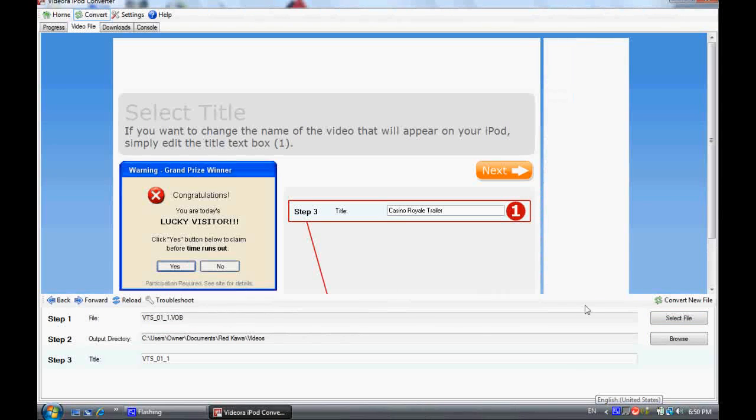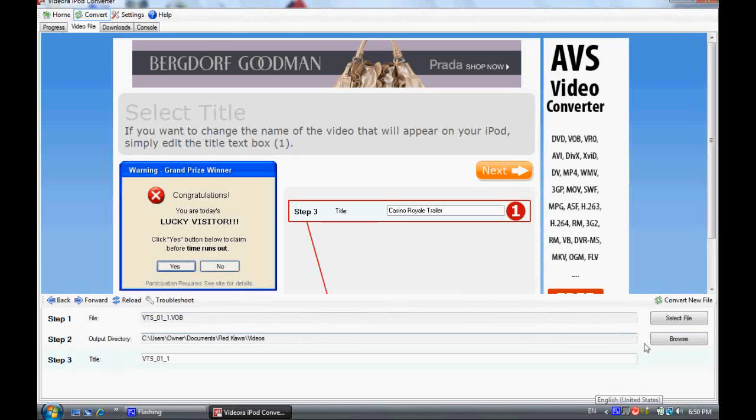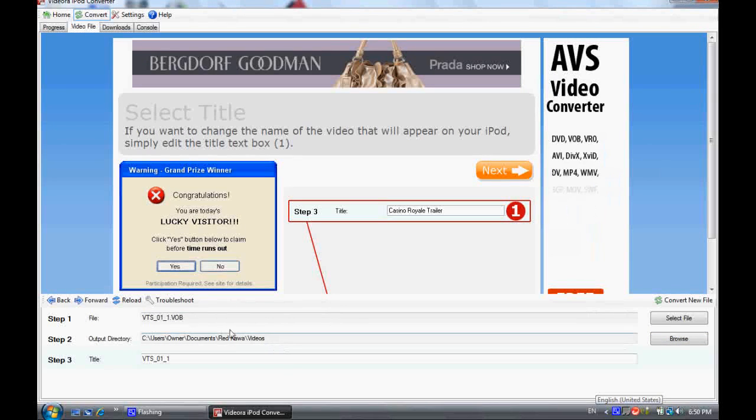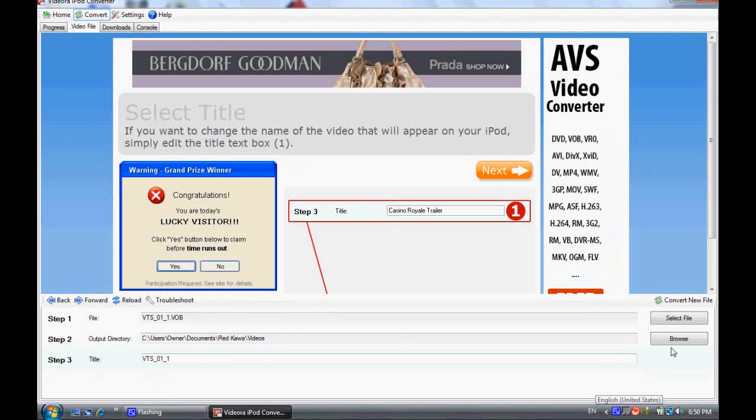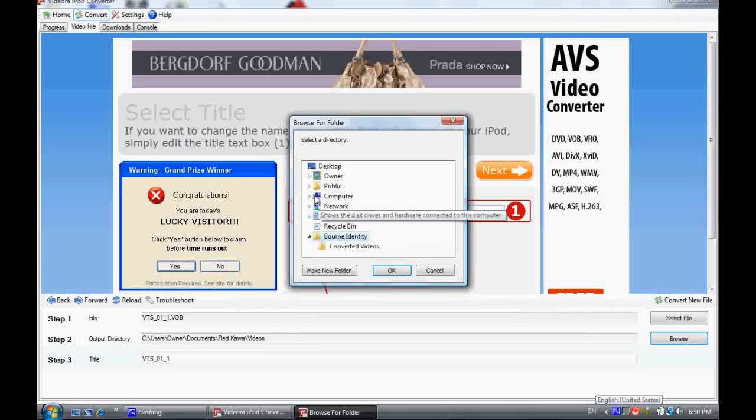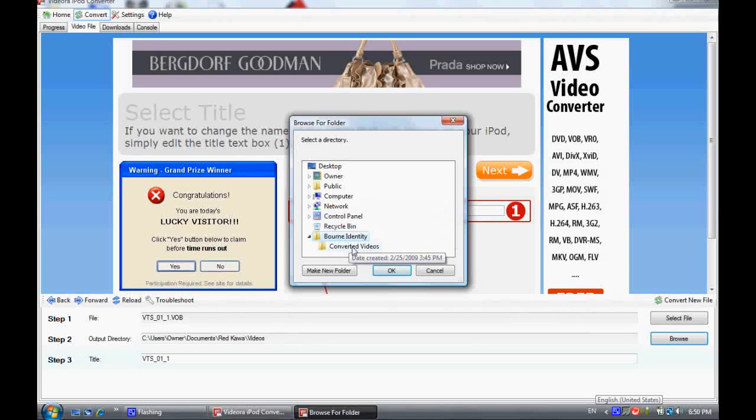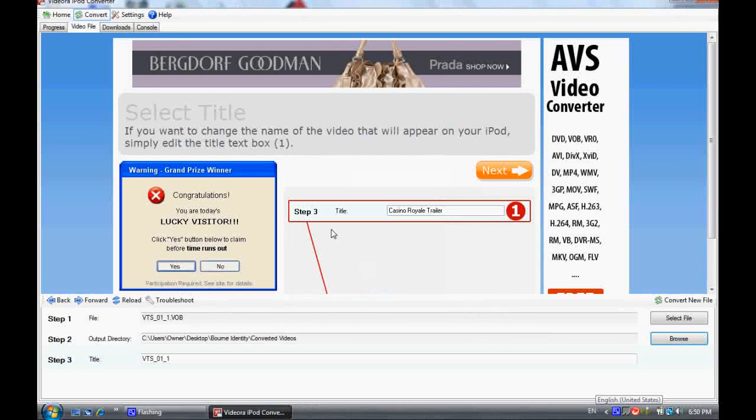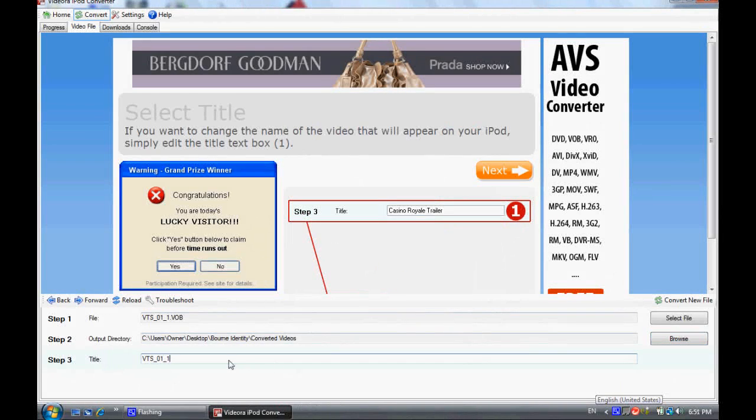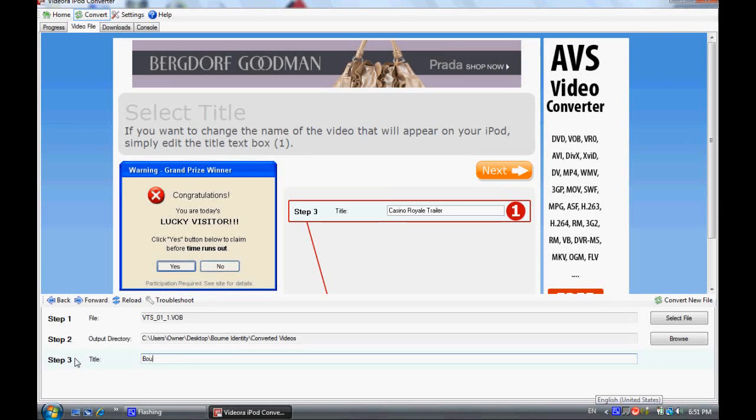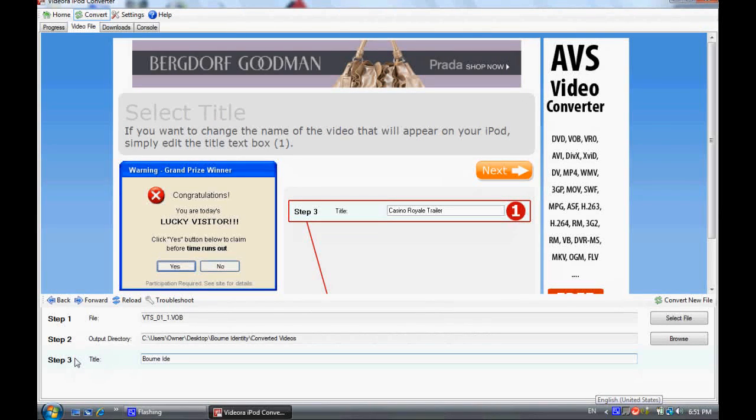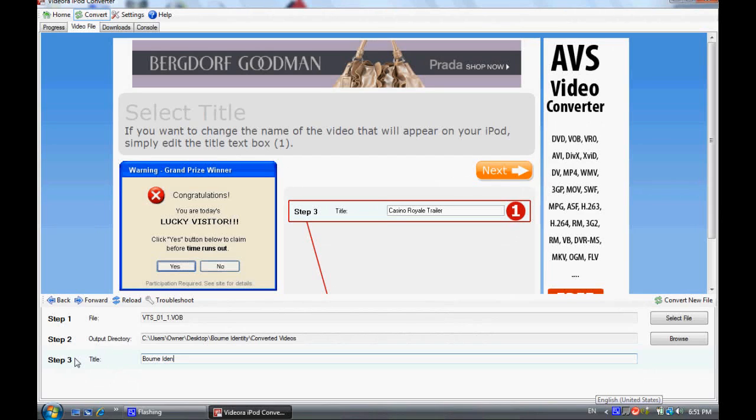Also, your output directory, that's what that converted videos thing is for. And then give it a title. So I'll click next.